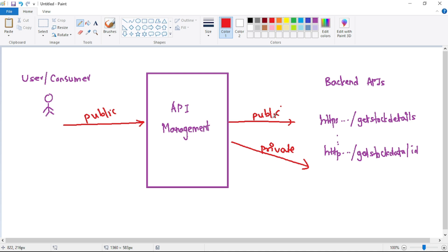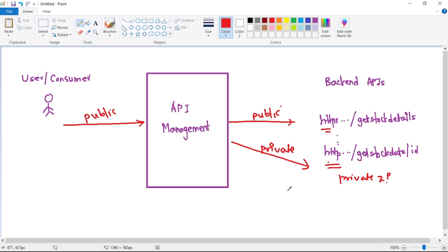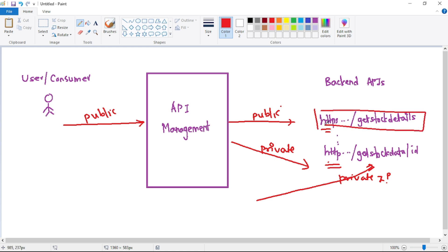Traffic which is public means it is accessible over the public internet. For example, a public API can be called directly publicly. Traffic which is private means that API is being called over a private IP, and we cannot call that API directly from the public internet. The traffic from API Management to that private API will happen over a private IP.